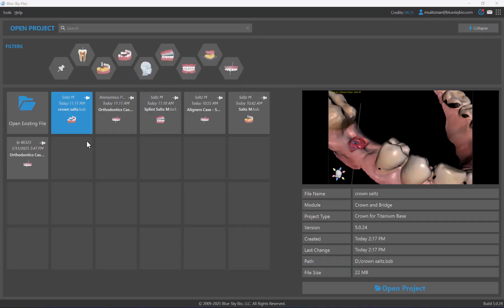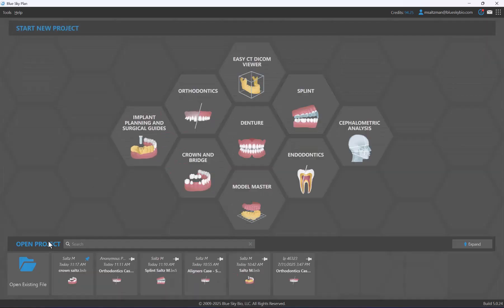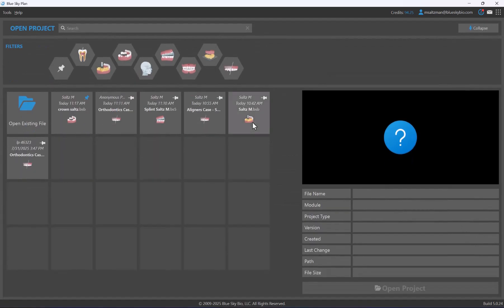You could click open project to launch the relevant project. To pin a particular project to its spot, simply click on the pin and it will stay in its location even if other recent projects appear. This works whether you've expanded the open project section or it's collapsed.